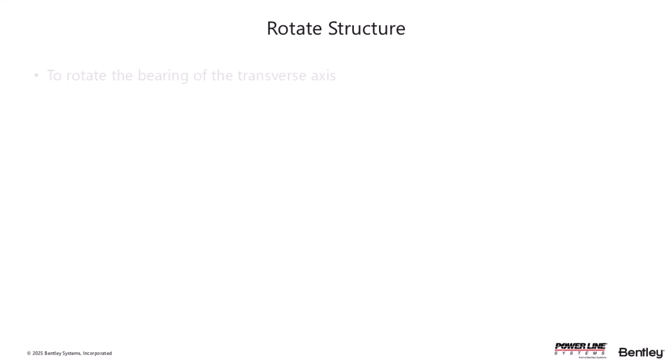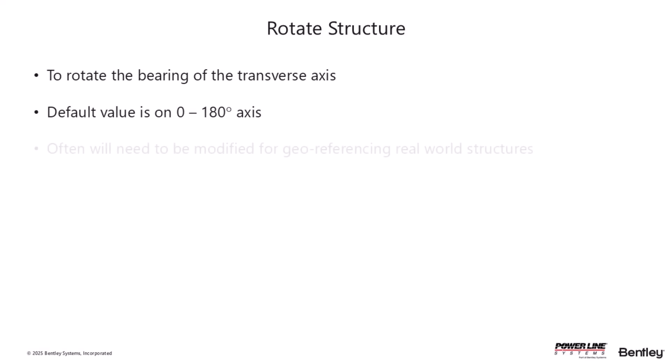The second new capability has to do more with orienting your model when you plan on exporting or geolocating your structure. By using this tool, you can ensure that your structure model matches its real world orientation whilst keeping the local definition of the ahead and back spans intact.